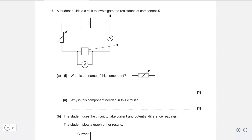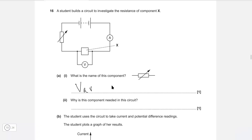A student builds a circuit to investigate the resistance of component X. What is the name of this component? Well, if we have an arrow pointing this way, this is just a variable resistor.